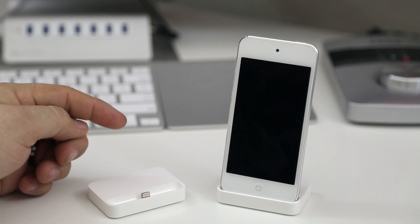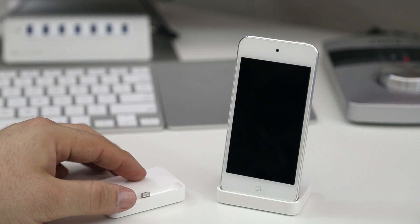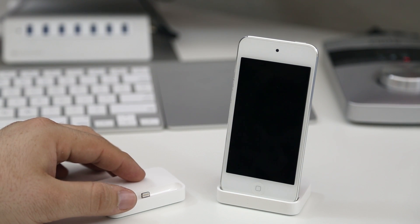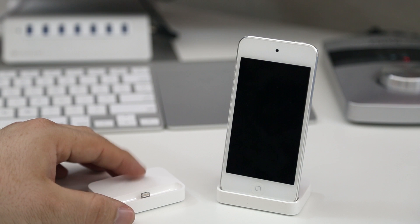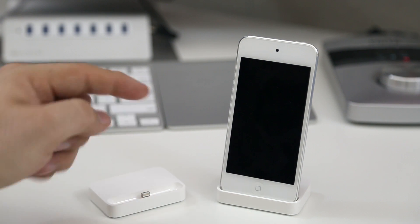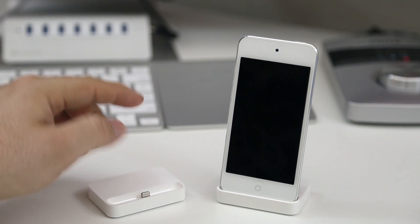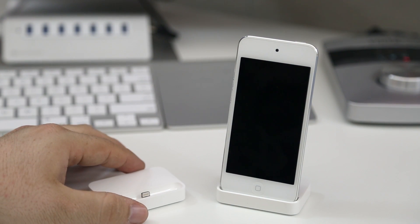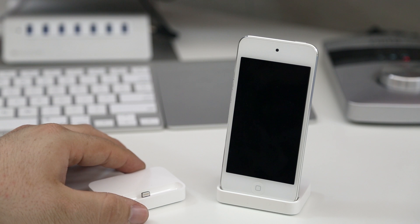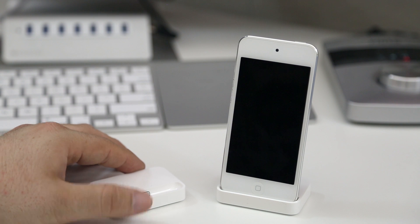So if you're looking for a good dock for your iPod Touch fifth generation then you can definitely go ahead and pick up the 5S dock. It's available for $29 at the Apple Store.